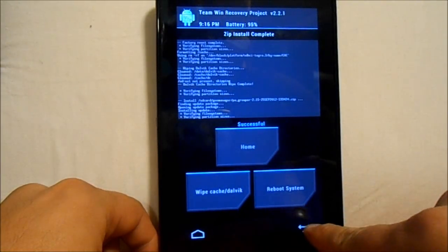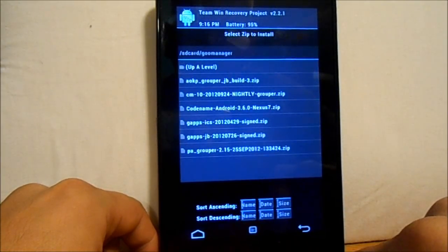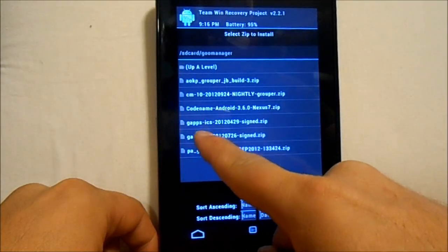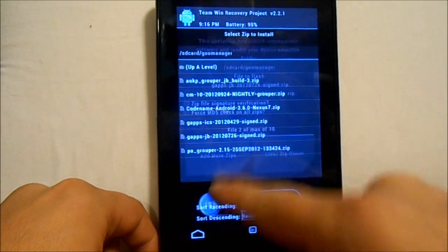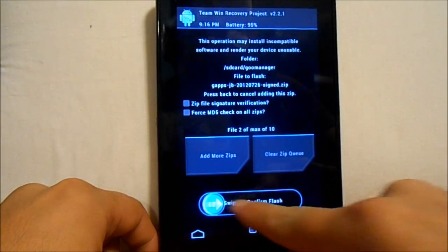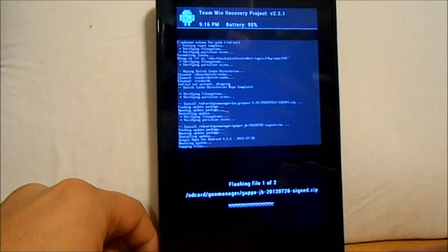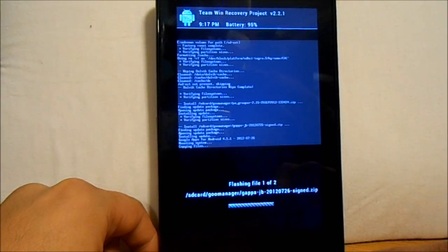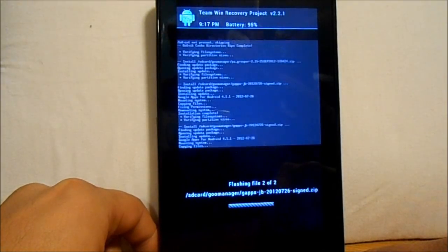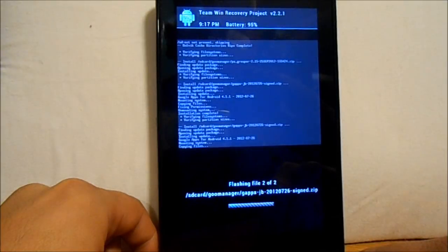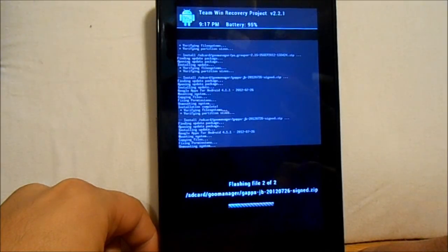I have Jelly Bean Google Apps right there — swipe to flash. These shouldn't take too long either, very fast because we're using Team Win Recovery Project. This thing is basically lightning speed. So let's let this thing go through here.